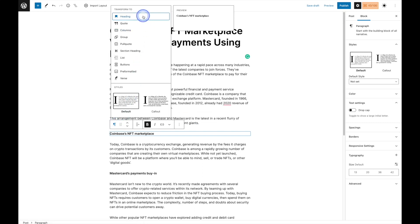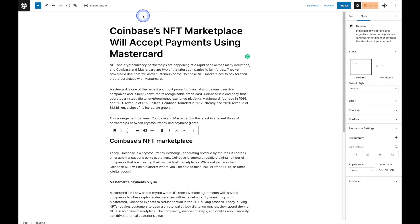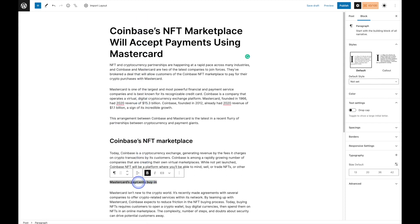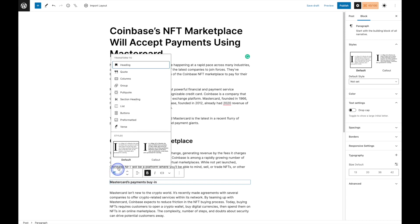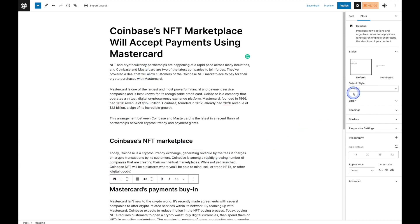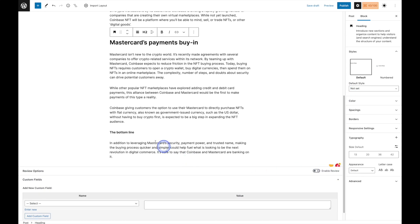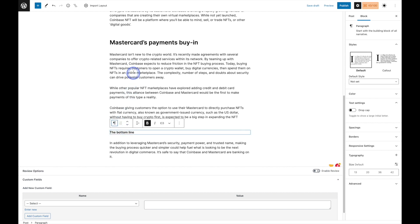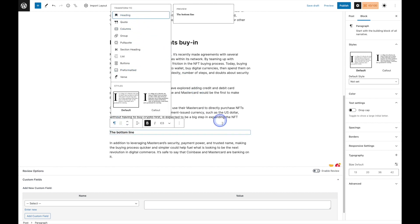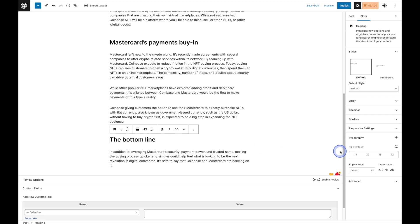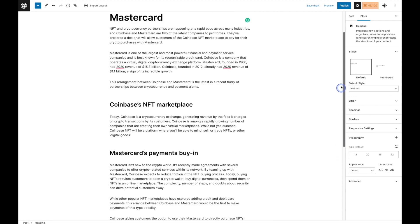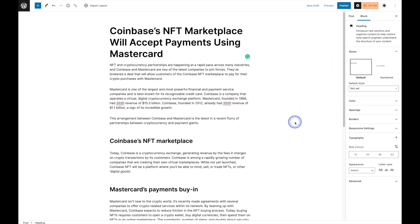We'll select Heading and then go ahead and do that for the rest of the headings here. We'll go ahead and do the last one. Not only does that help with SEO, it also helps to break up the text for your reader.